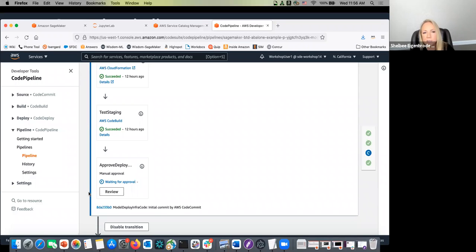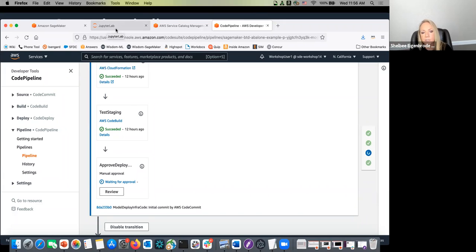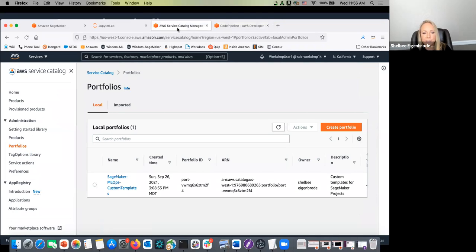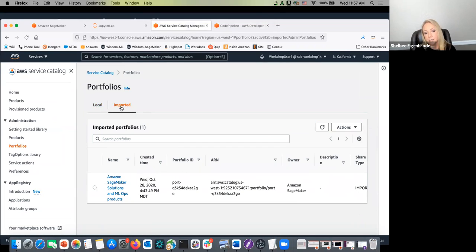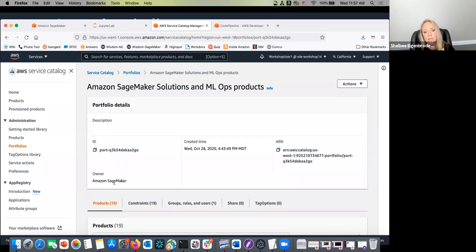I also wanted to show you: when we went through those Projects, you thought there were built-in and custom templates. If you go into AWS Service Catalog, you can see those templates. If you go under Portfolios in the administration view and go to Imported, these are all the built-in templates. If you click on this, you'll see all of the built-in templates available inside the Studio Console.